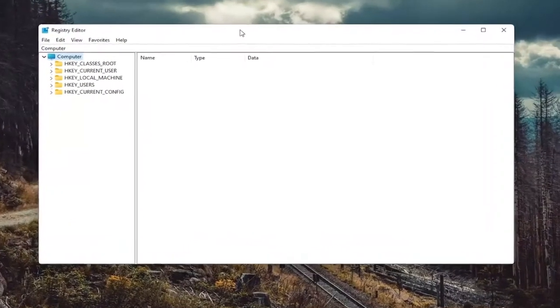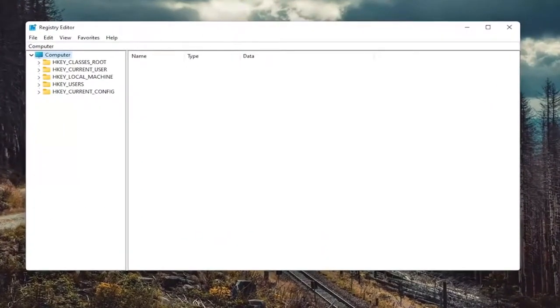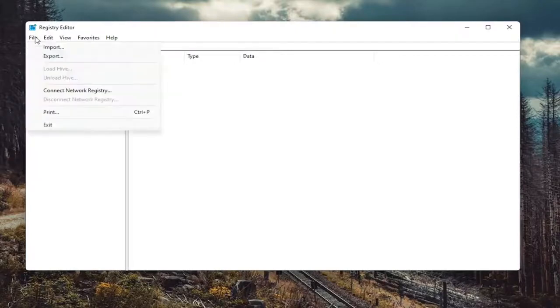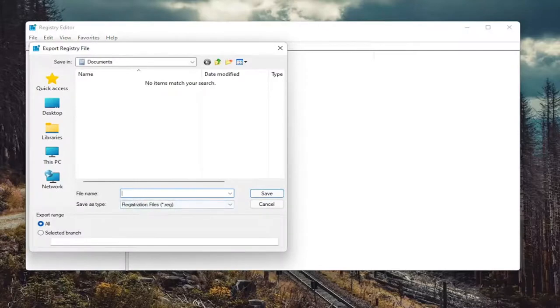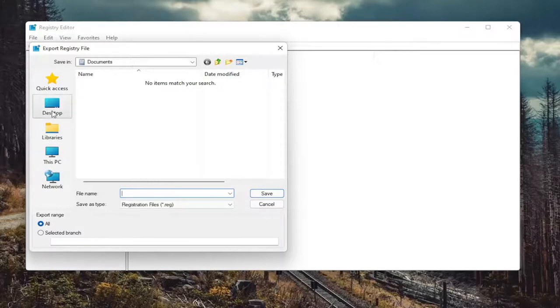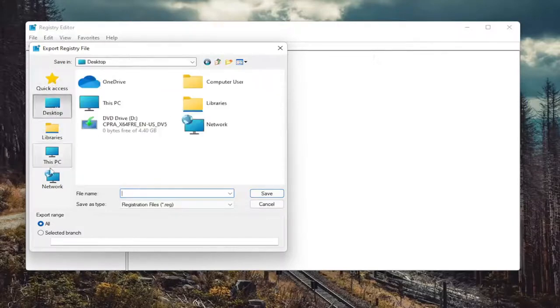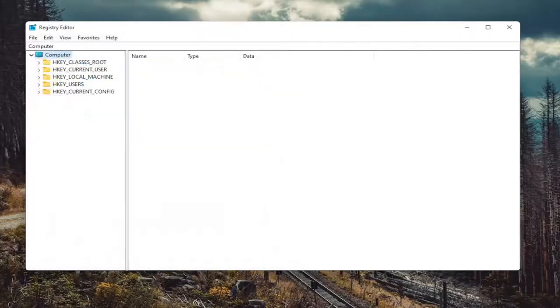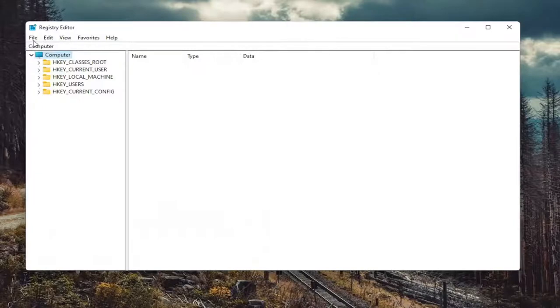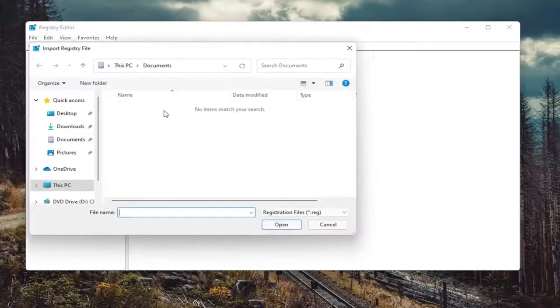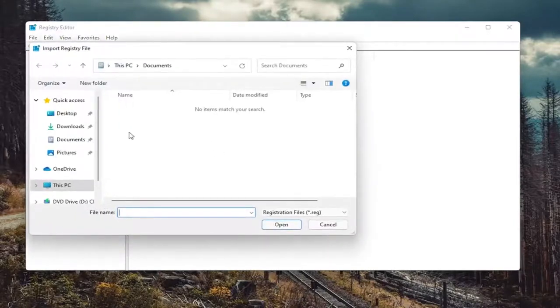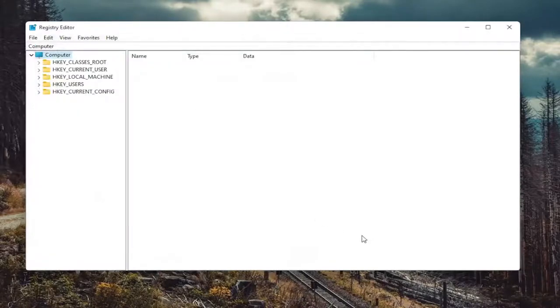And now I would suggest creating a backup of the Registry before you do anything. So select the File tab, and then Export. File Name, I recommend naming it the date in which you're making the backup. Set Export Range to All, and save it to a convenient and easily accessible location on your computer. And if you ever need to import it back in, all you'd have to do is select File and then Import. Pretty straightforward process. And now we're ready to begin.